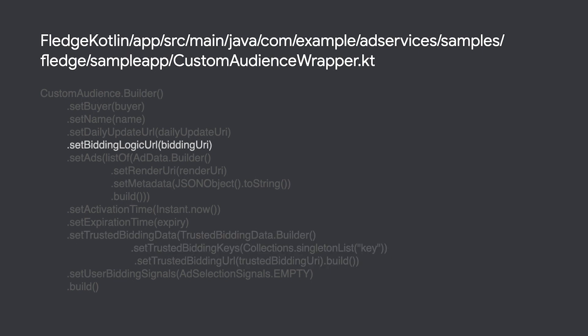There is also a field to store an endpoint of where to retrieve your bidding logic. This endpoint will be queried during ad selection and should return your bidding logic as JavaScript. This code will be executed on device.